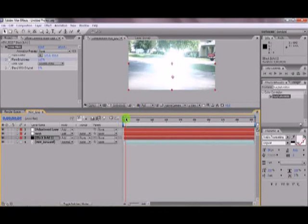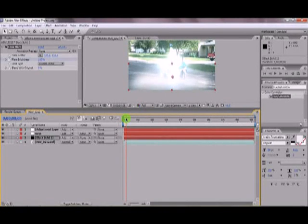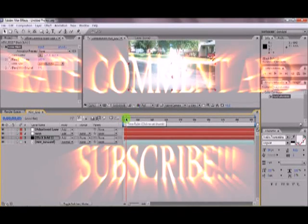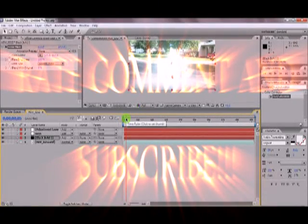Alright. Well, thanks for watching guys and please don't forget, rate, comment, and subscribe.